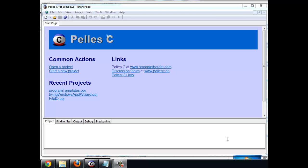In this introductory tutorial I'll show you how to get started with Pelles-C for writing your first ever program.